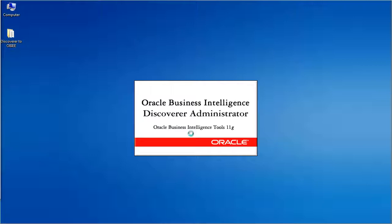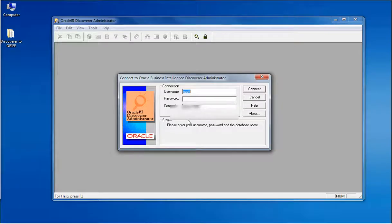Discoverer Administrator is the tool for designing the metadata file called EUL. We are going to consider the video tutorial EUL as our sample.